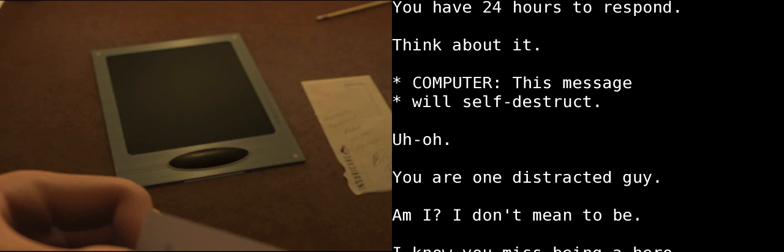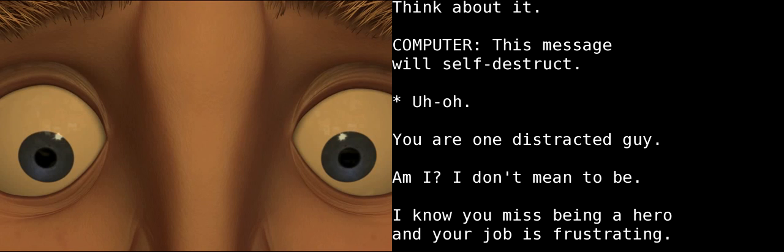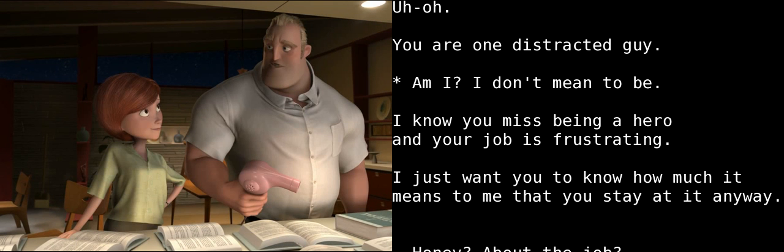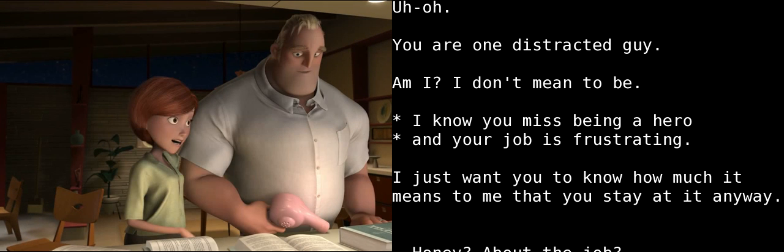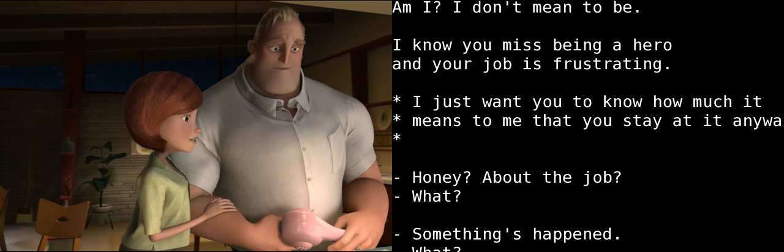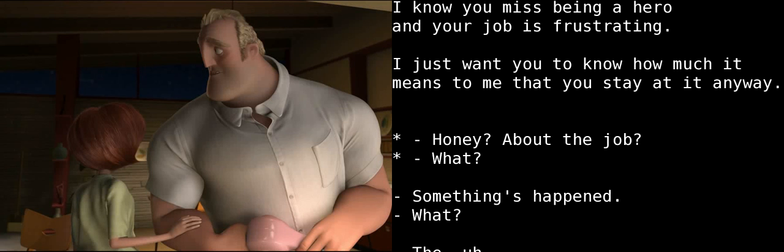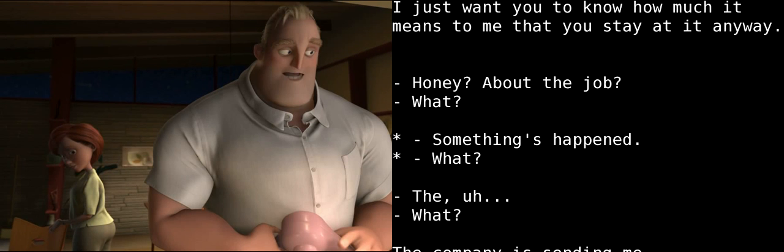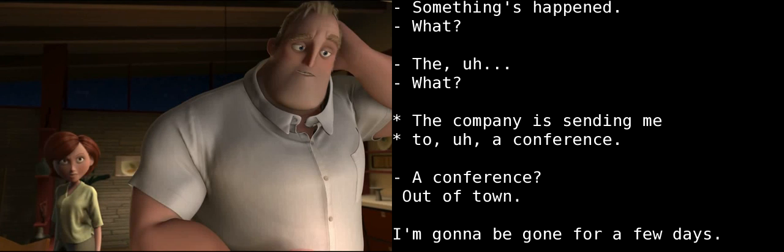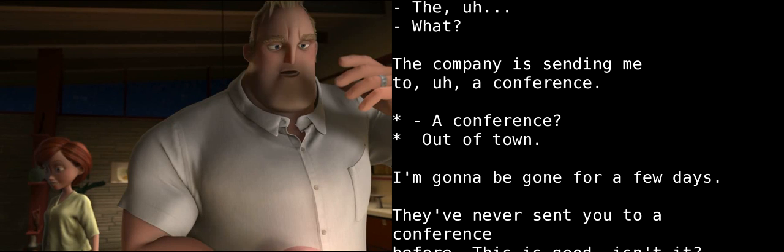Uh-oh. You are one distracted guy. Am I? I don't mean to be. I know you miss being a hero and your job is frustrating. And I just want you to know how much it means to me that you stay at it anyway. Honey, about the job. What? Something's happened. What? The, uh... What? The company is sending me to a conference. A conference? I'm out of town.